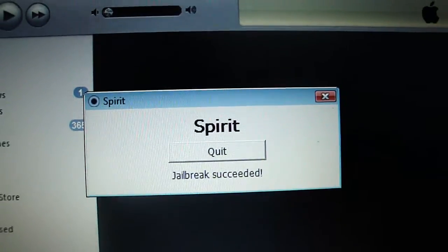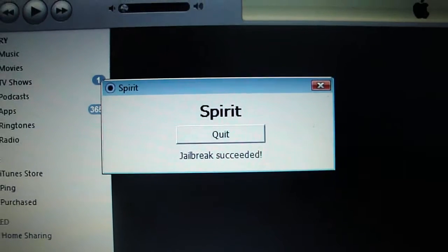On Spirit, there it says Jailbreak succeeded. So now we just wait for it to finish.